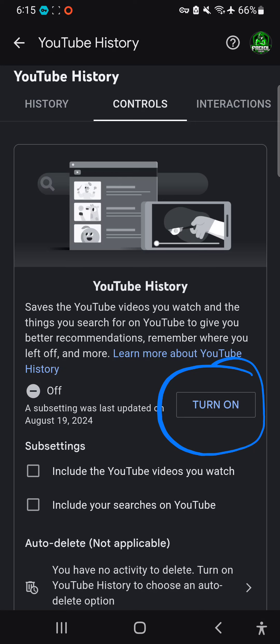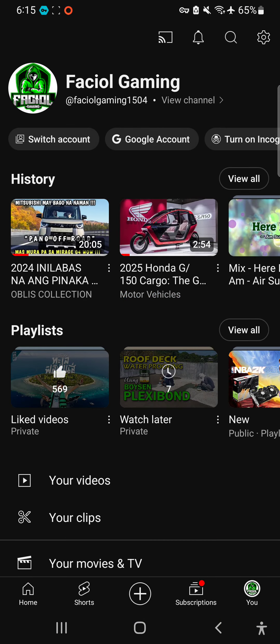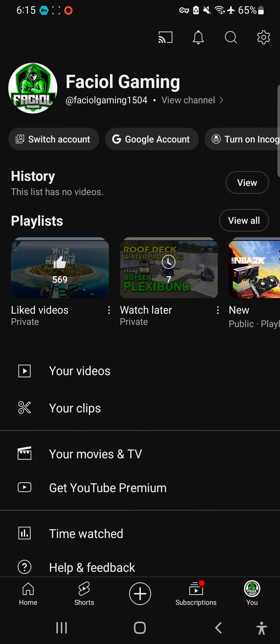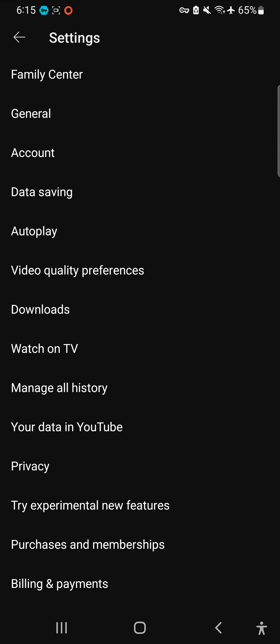If you turn it back on you can see the history again, so let's go back and check. As you can see, nothing — the list has no videos. The history is cleared.